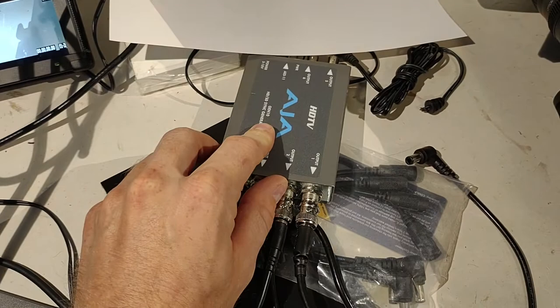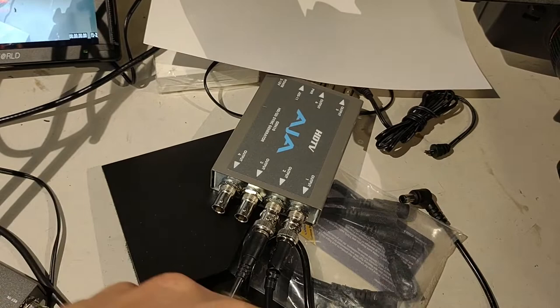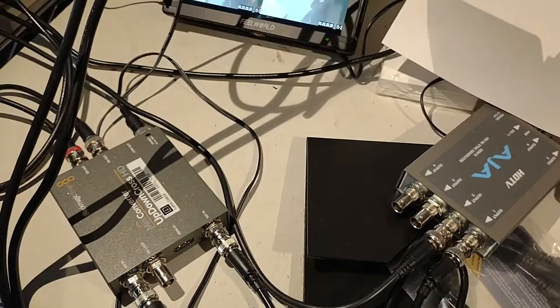So what's happening is, this sync generator, this reference, is feeding the media server and the converter at the same time, so that their clock is going around in a circle at the exact same rate.